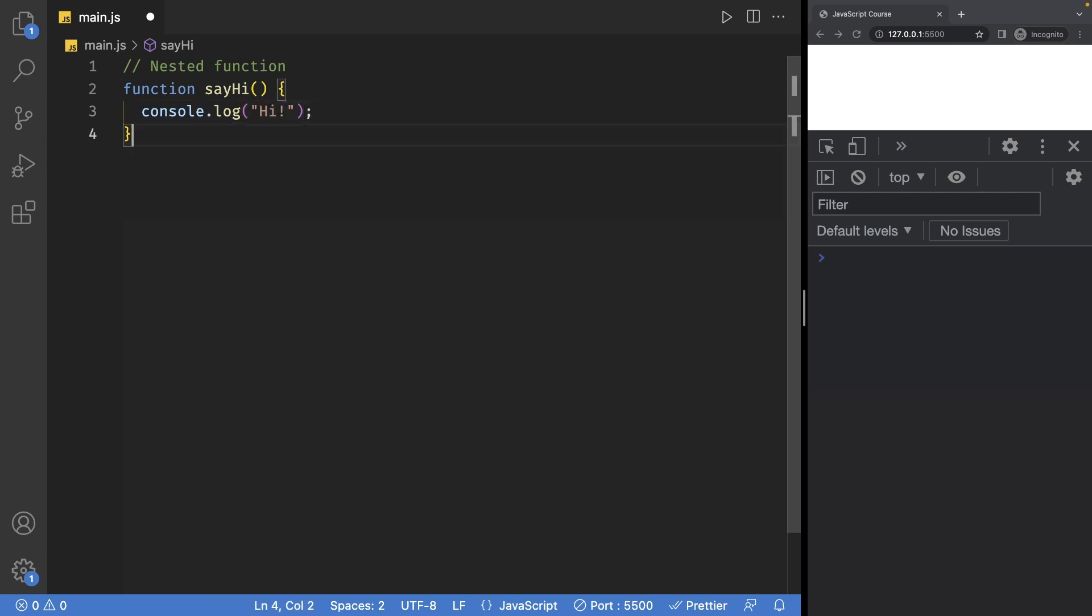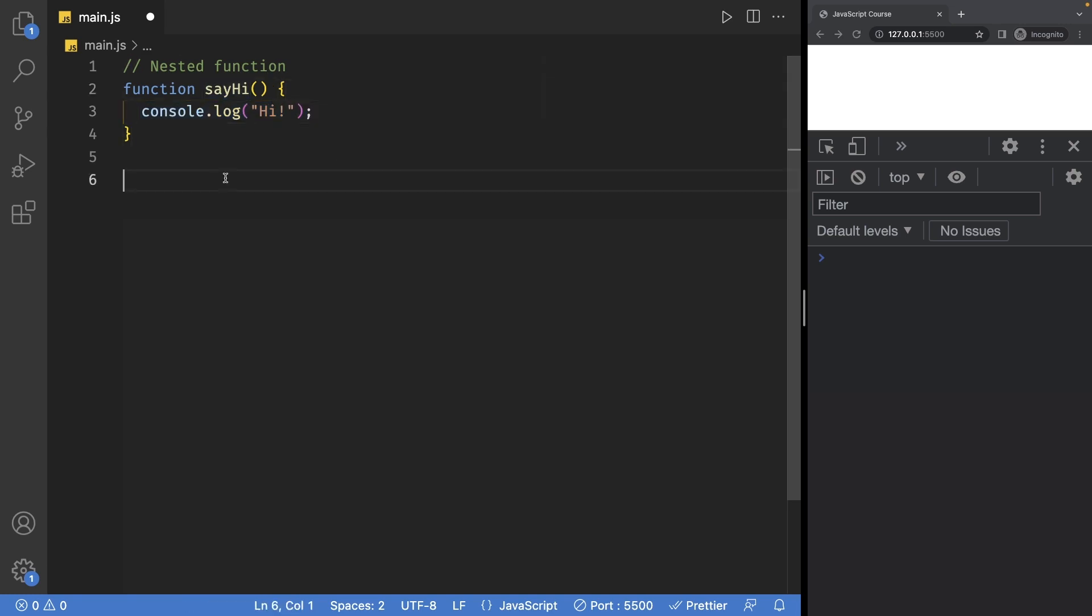Now to make sure this code is executed, make sure to call this function by writing the function name and add parentheses right after. If I save the file, of course we get hi in the console just as expected.